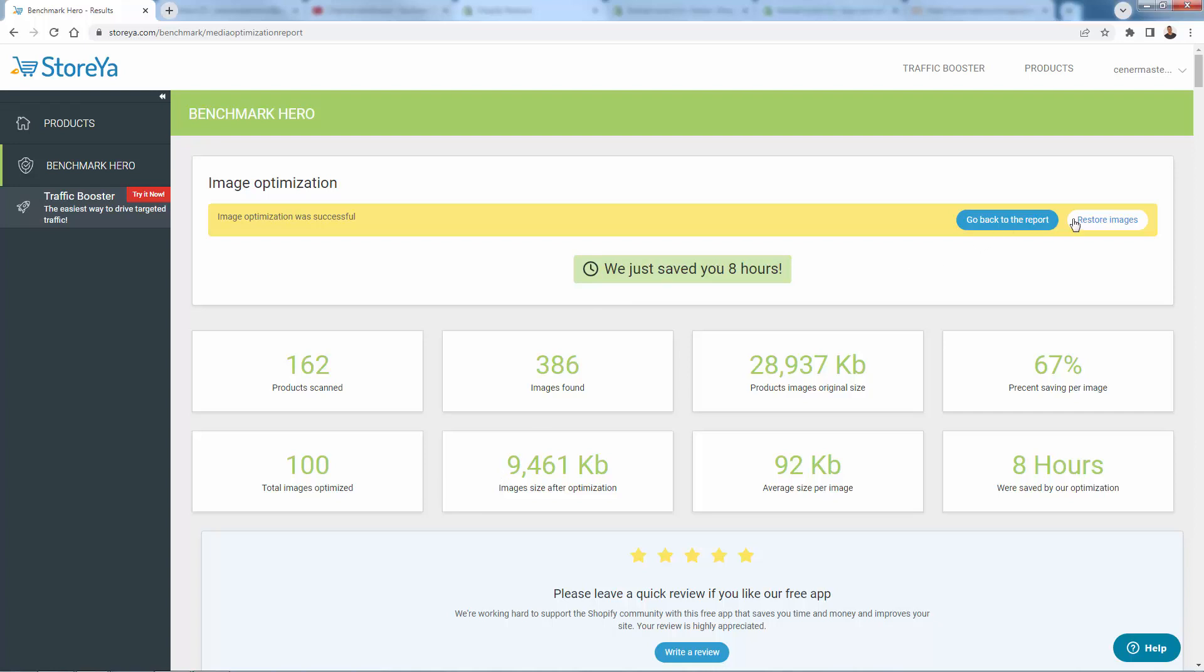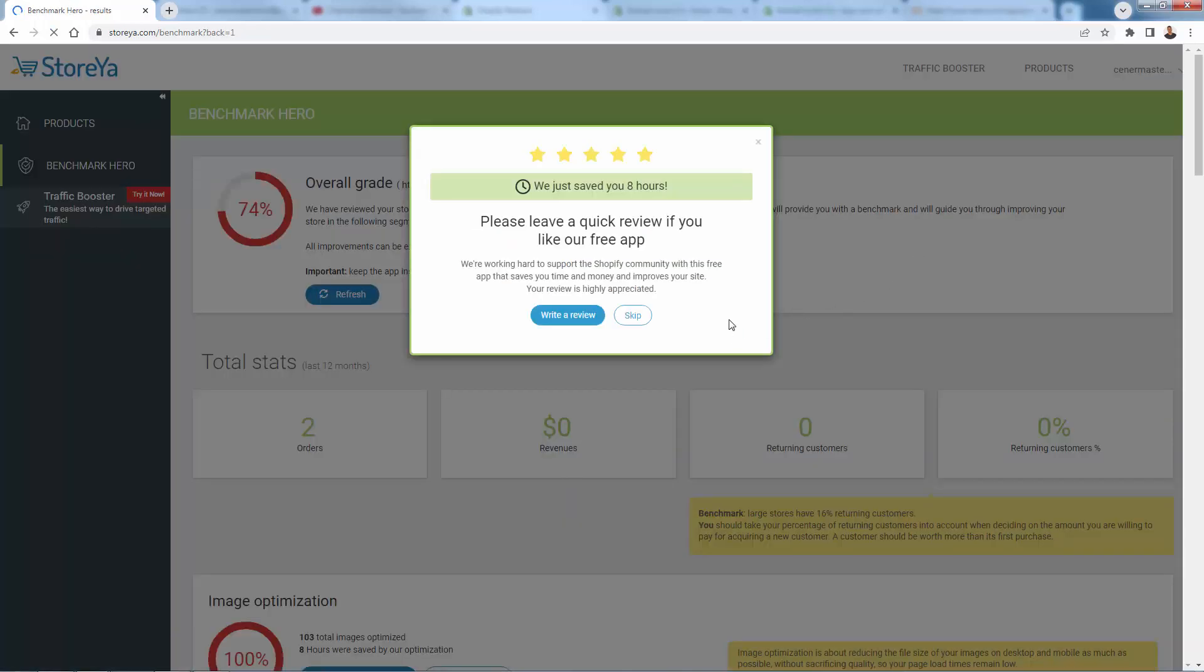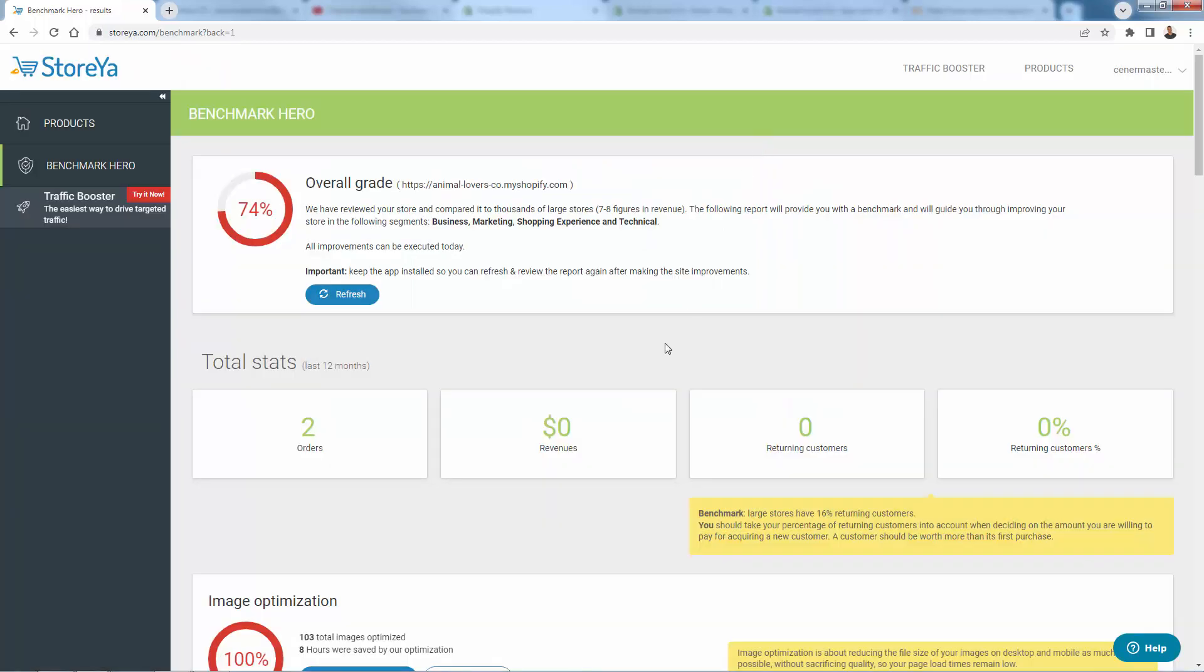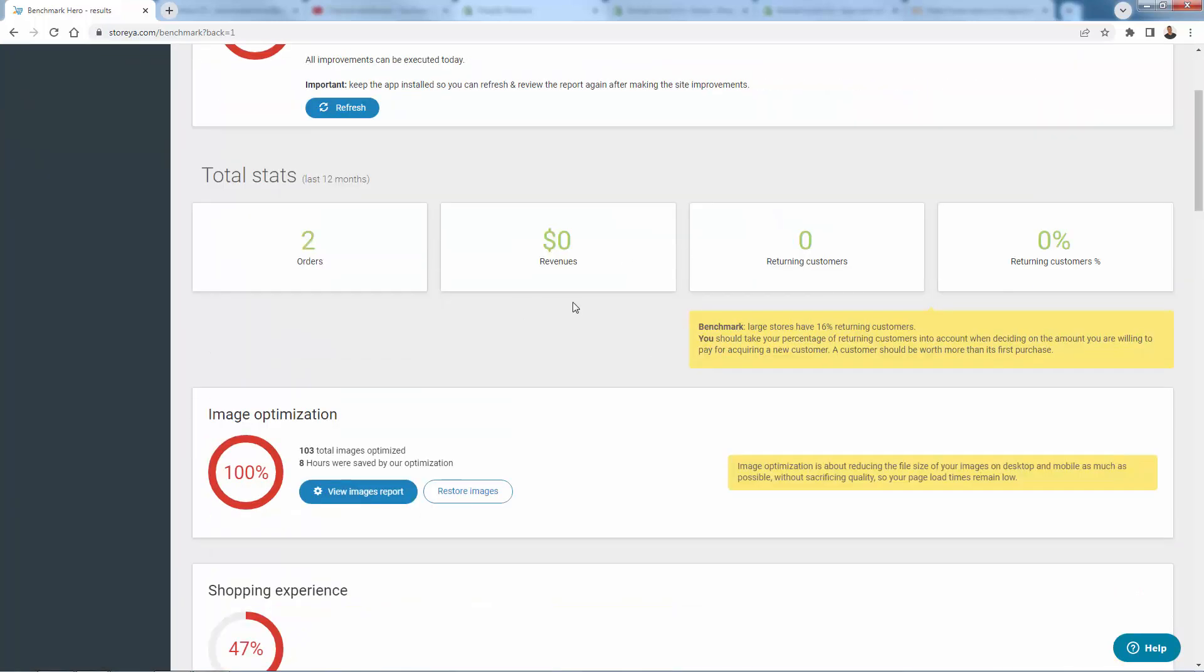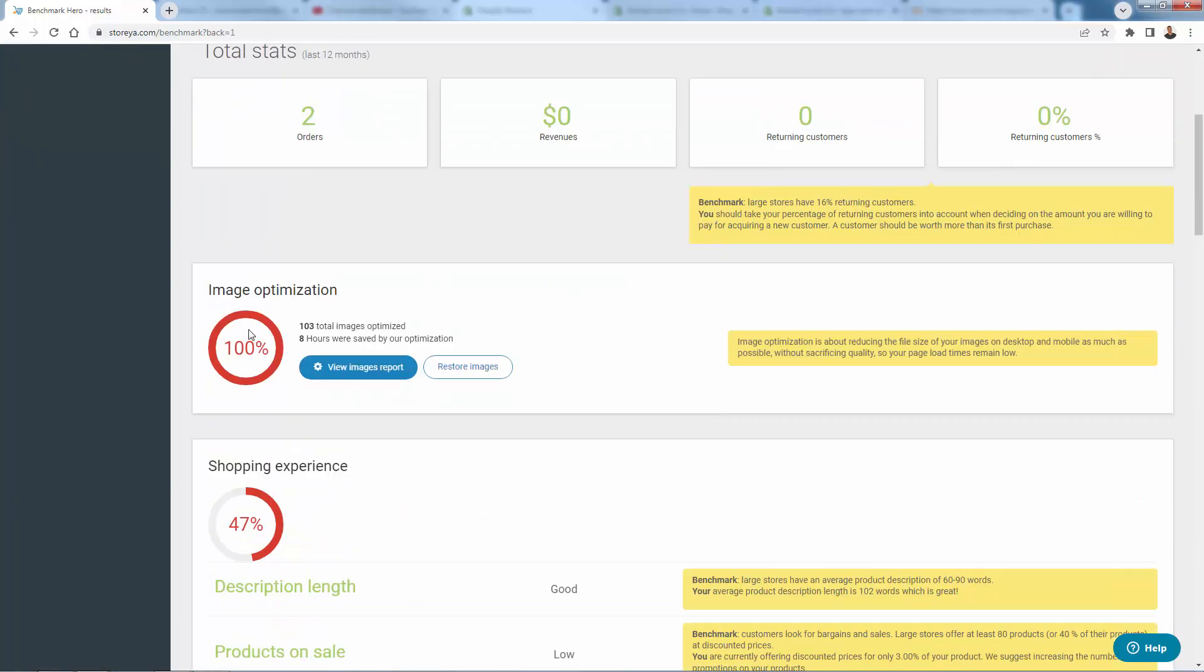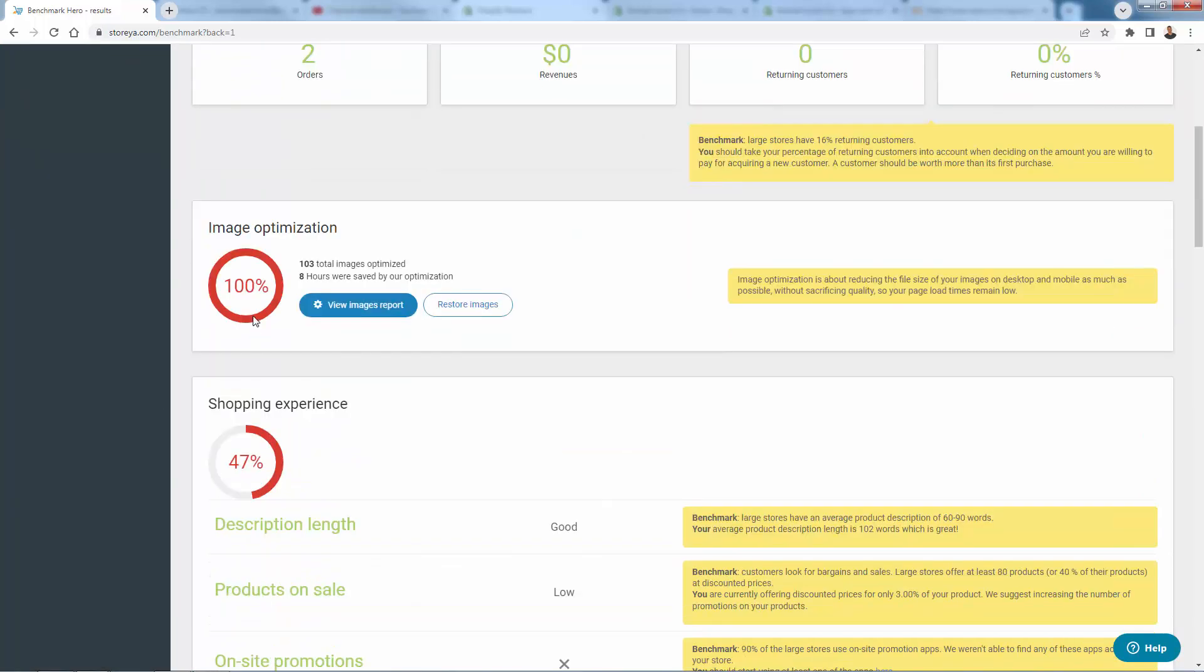So really, really powerful. If for some reason you wanted to, you can click restore images and go back. We're going to go back to the report right now. Take a look at this and definitely leave them a five-star review. If they give you this great information here, you see we're at 100% now.